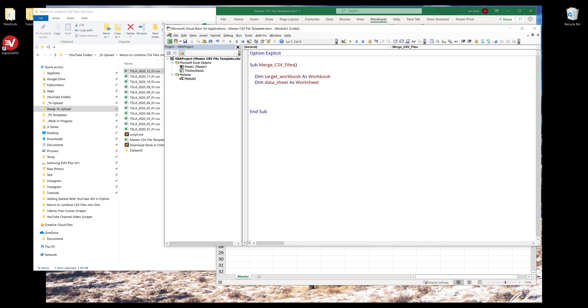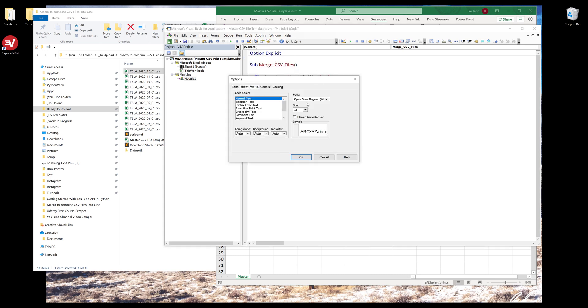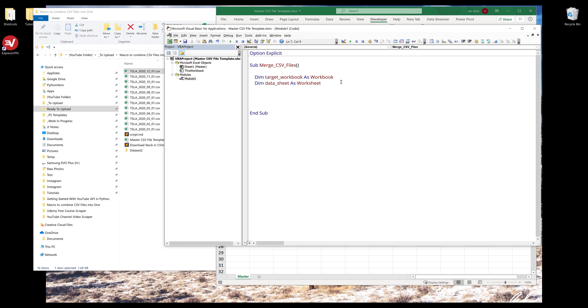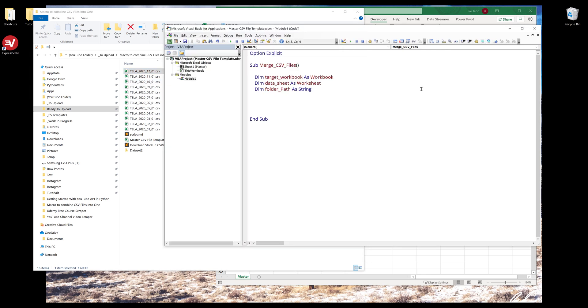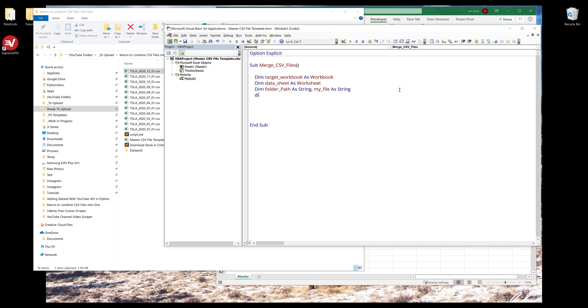Let me increase the font. For the folder path, this is going to be the folder path where all the CSV files are located, and it's going to be a string. My file, a string. I want to create a last row variable as long.